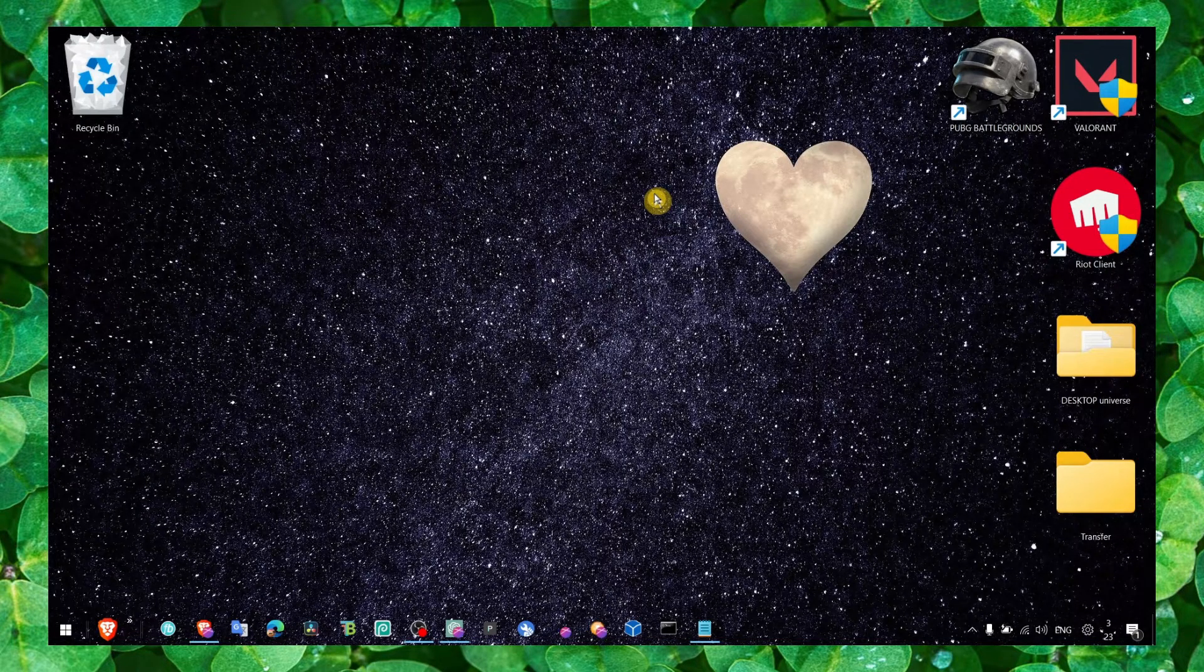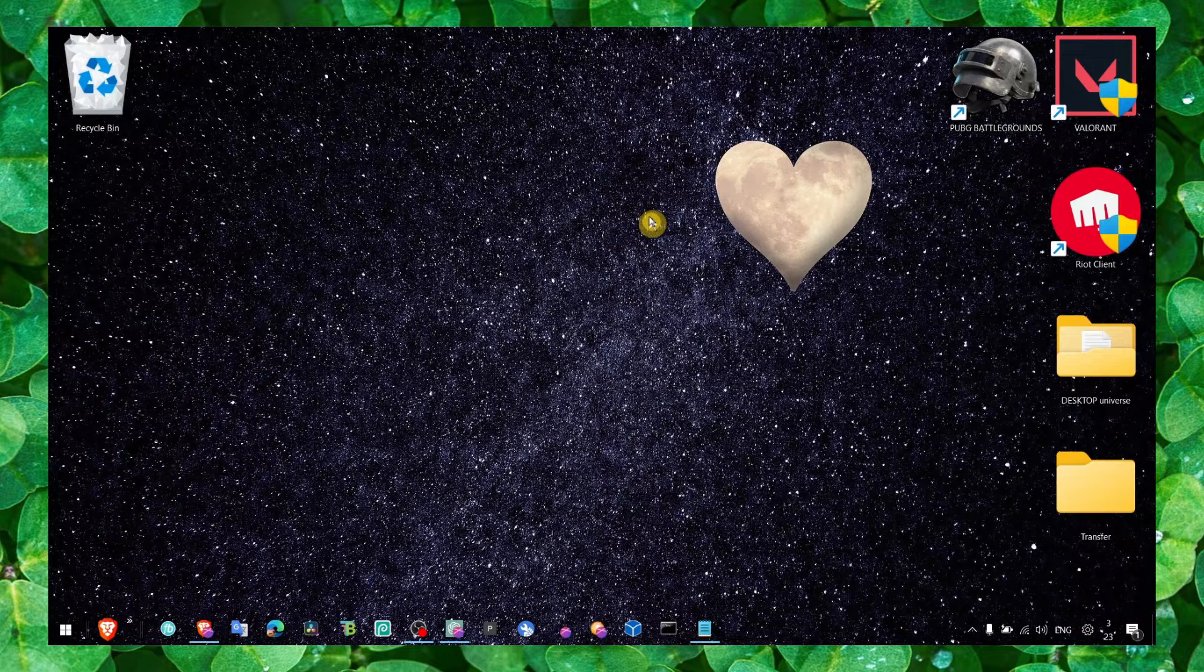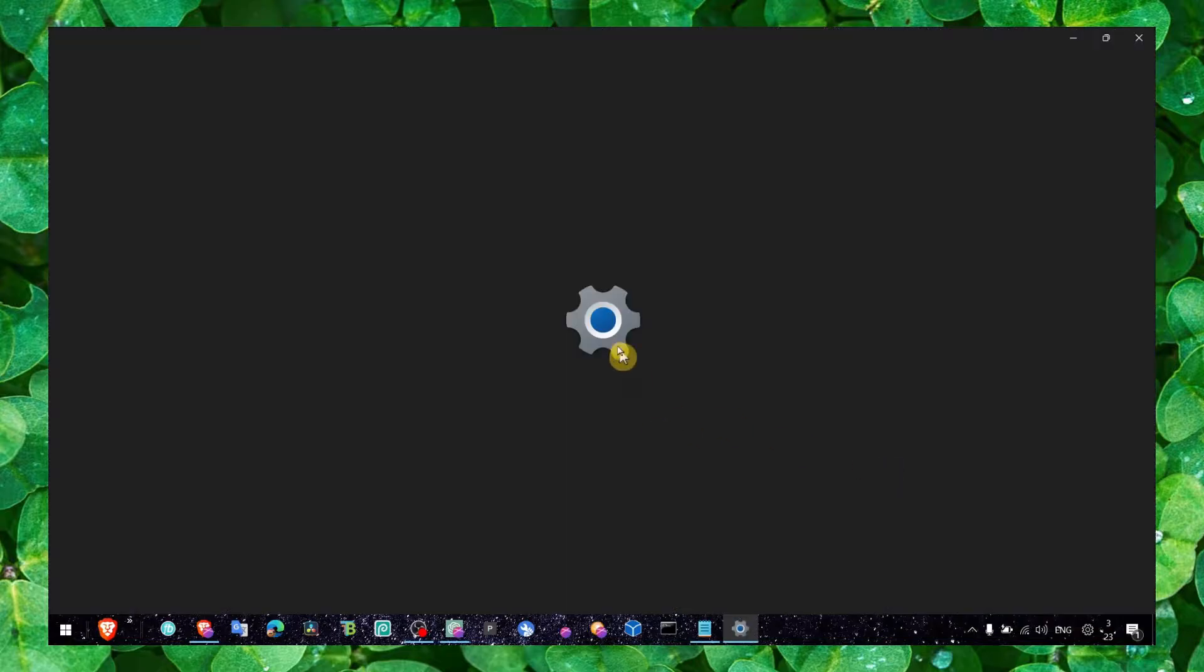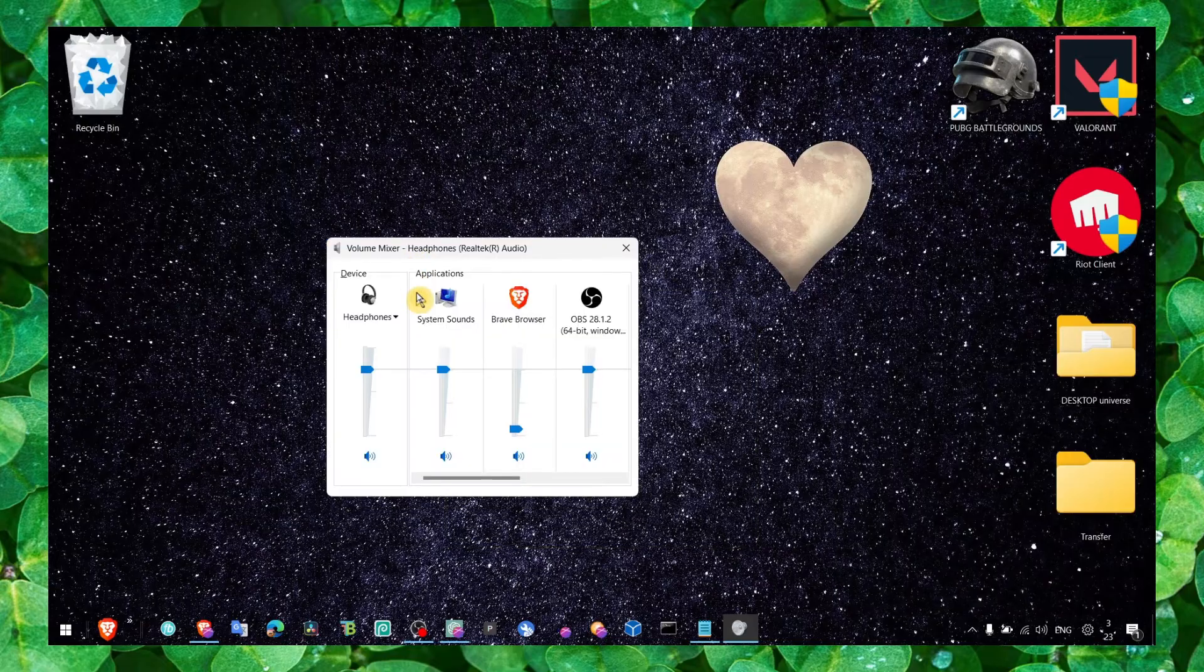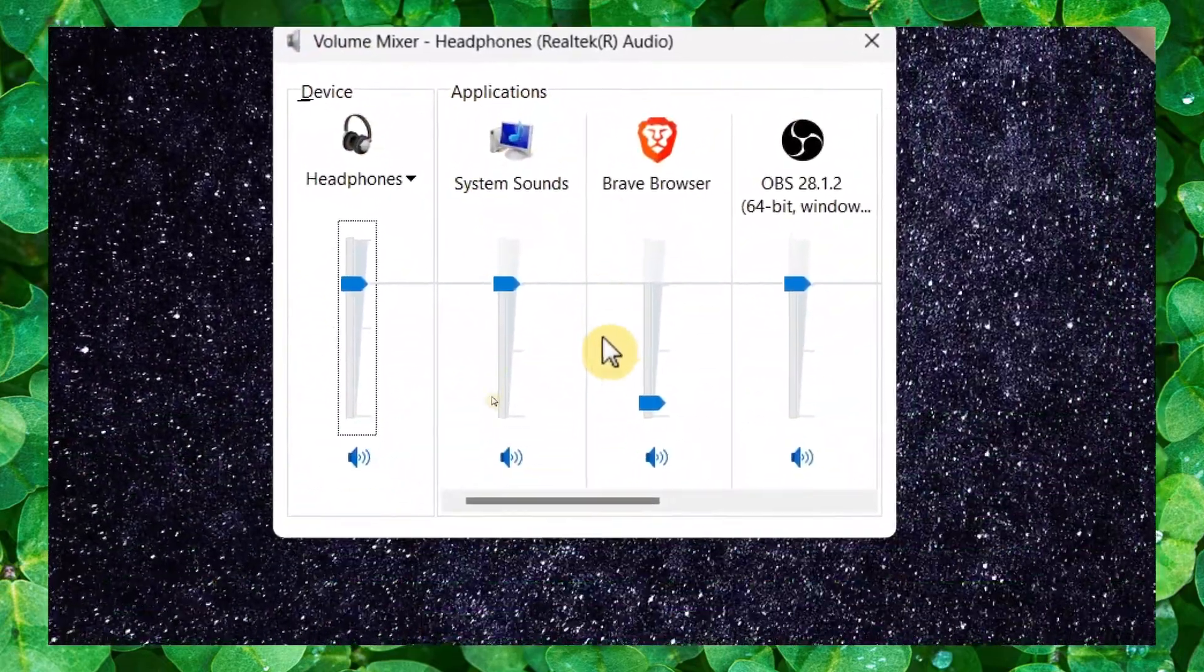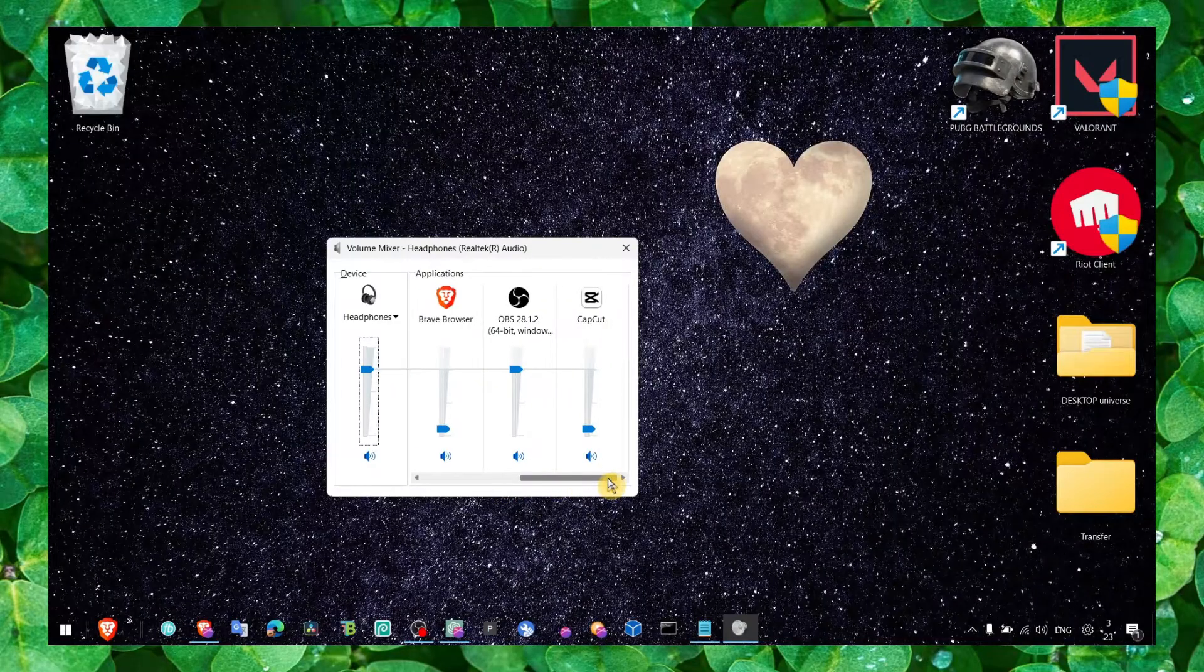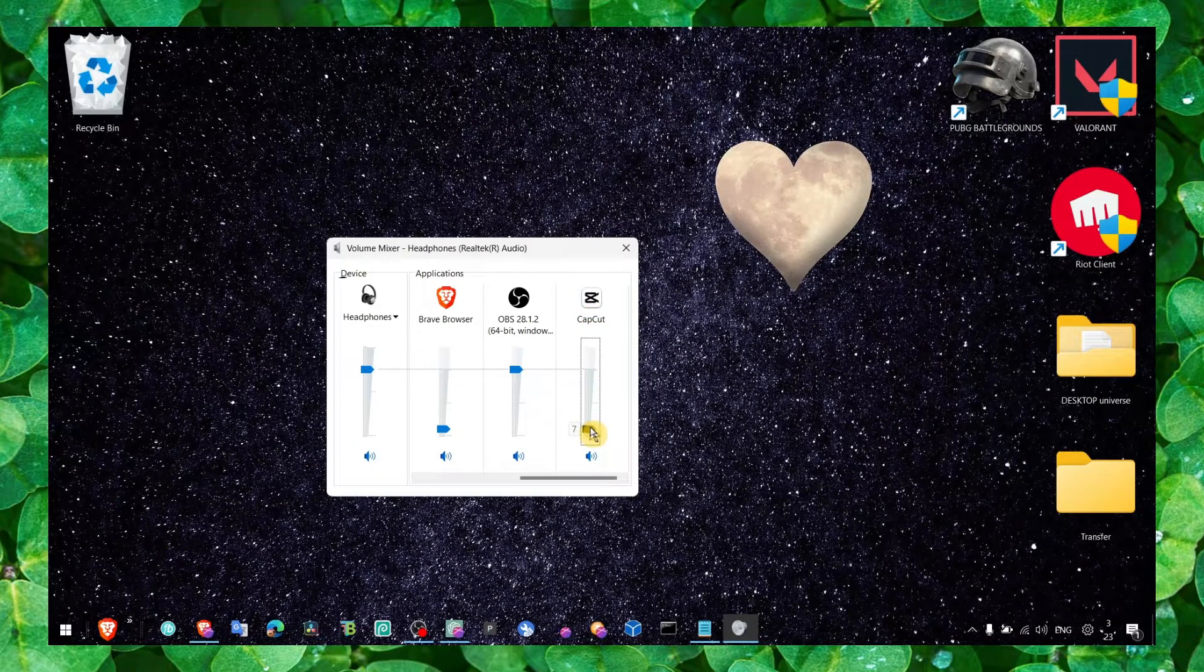The first method - this is something I always miss or oversee. If you right-click here and go to Open Sound Settings... sorry, not there. If you go to Open Volume Mixer, you'll see all the apps and device applications. Let's say you don't have audio in the game - maybe that's